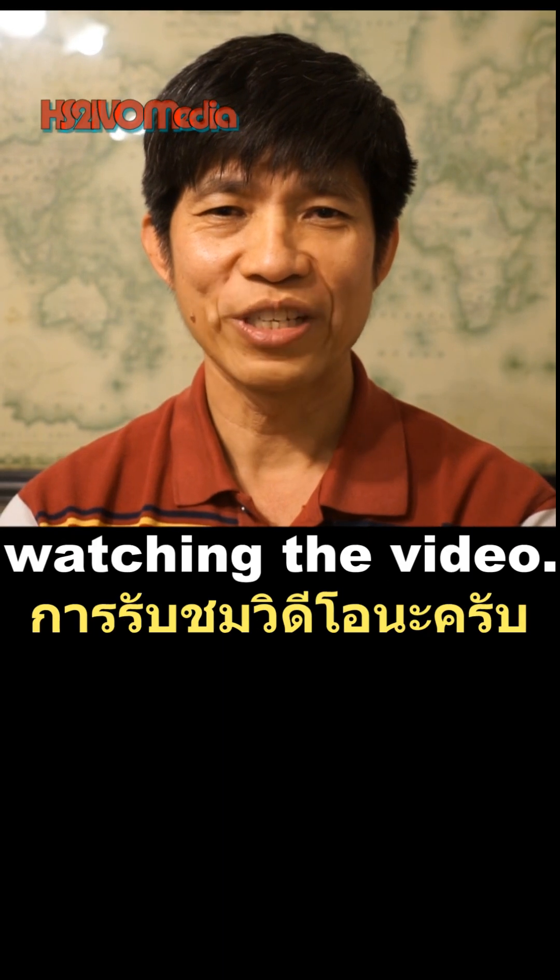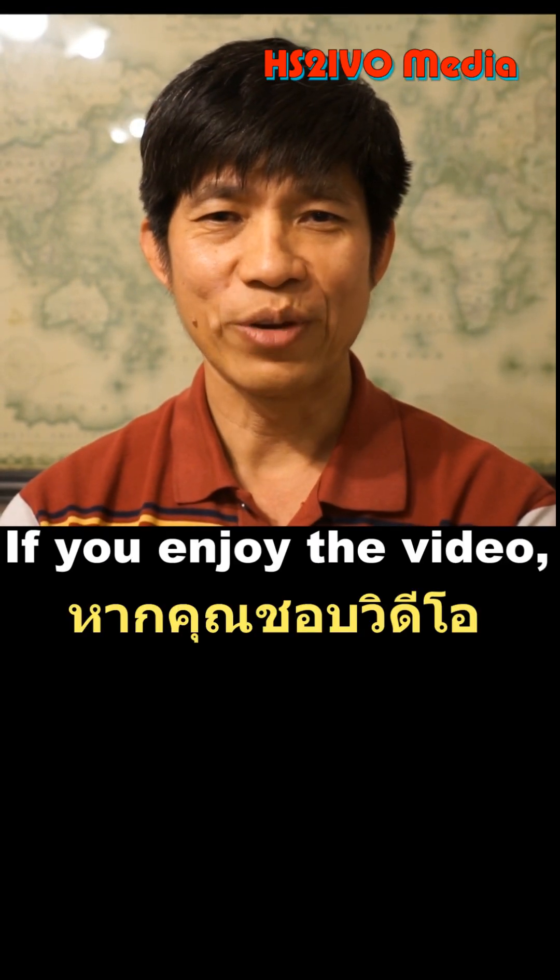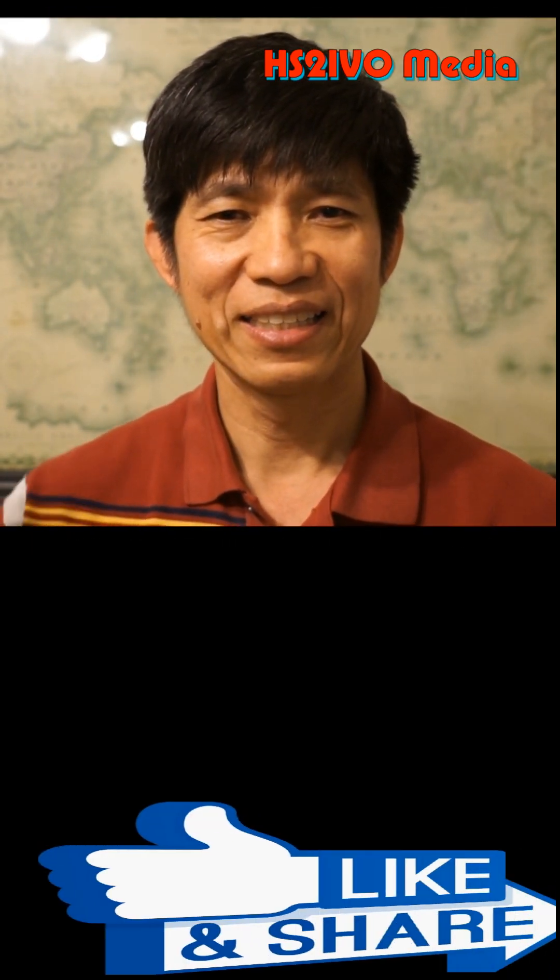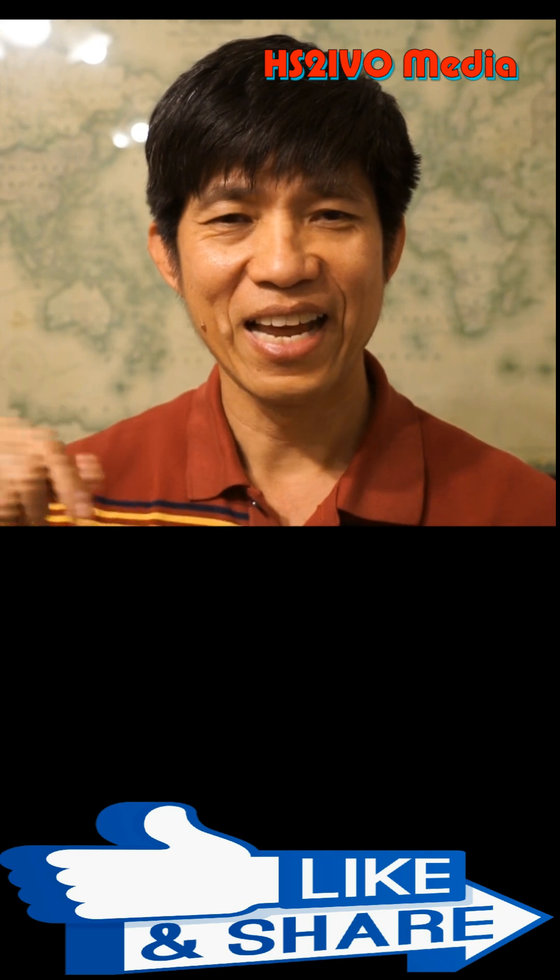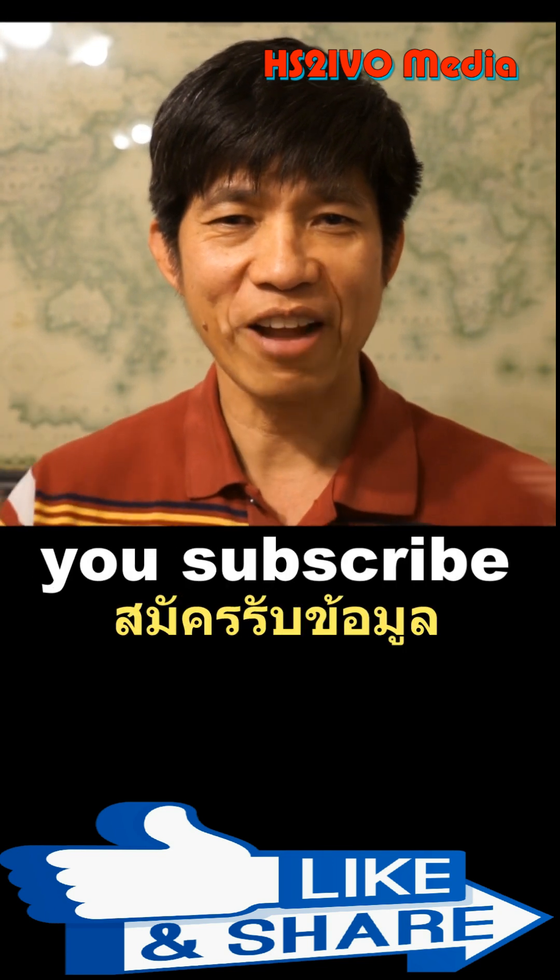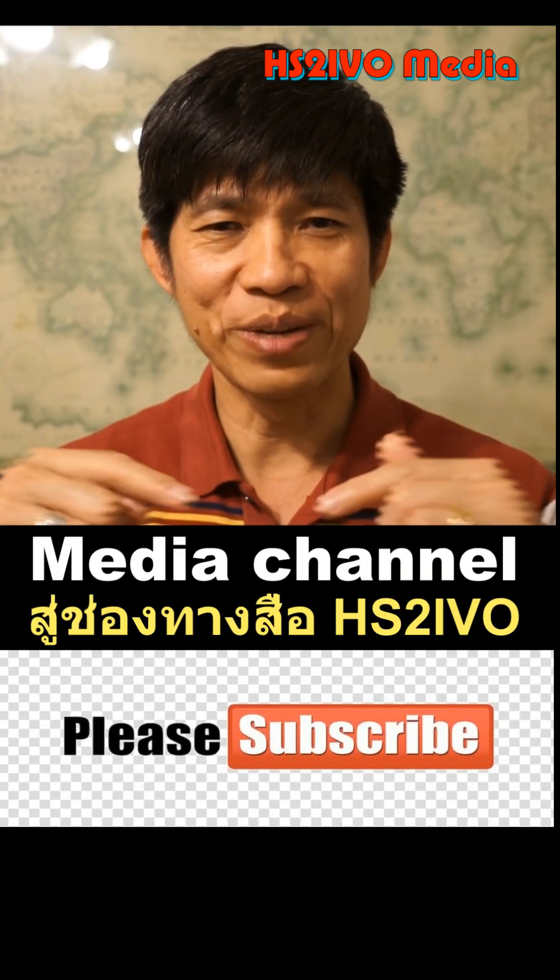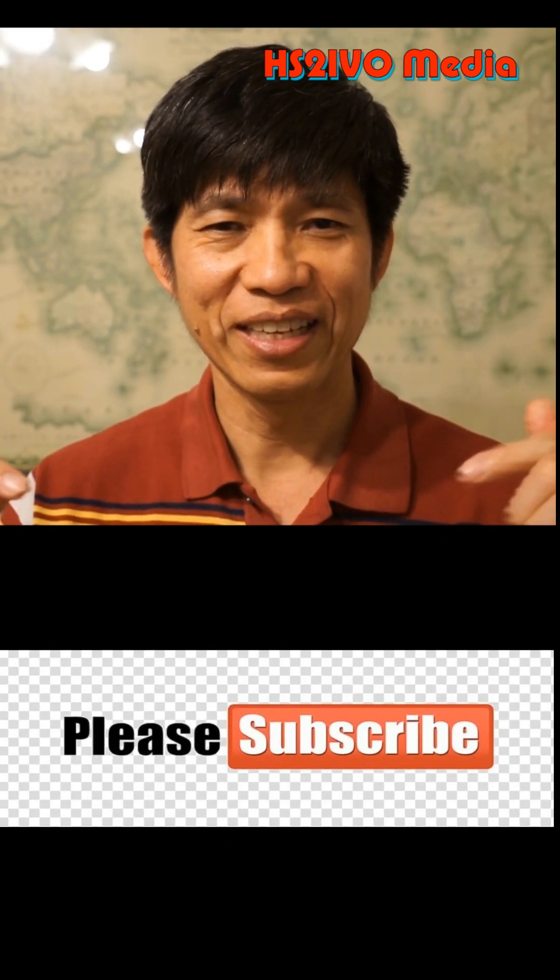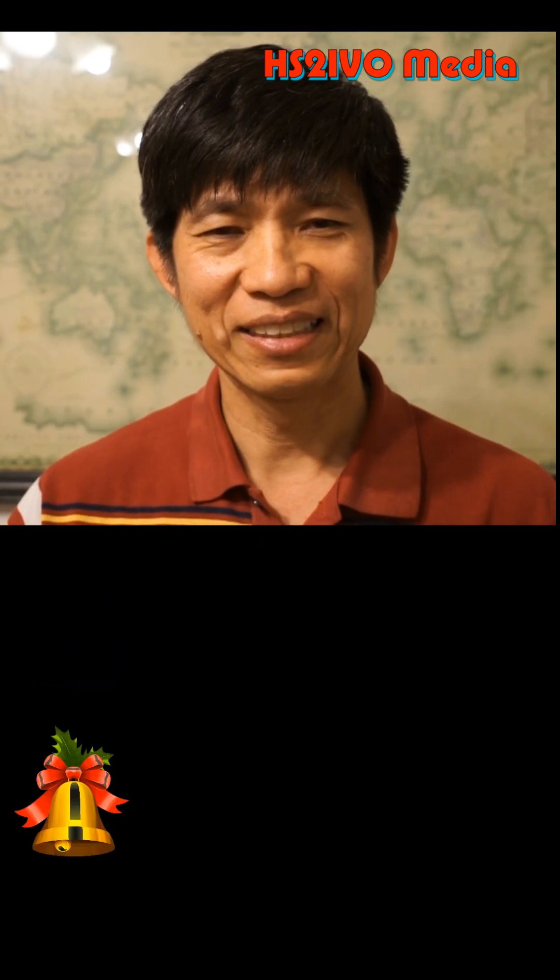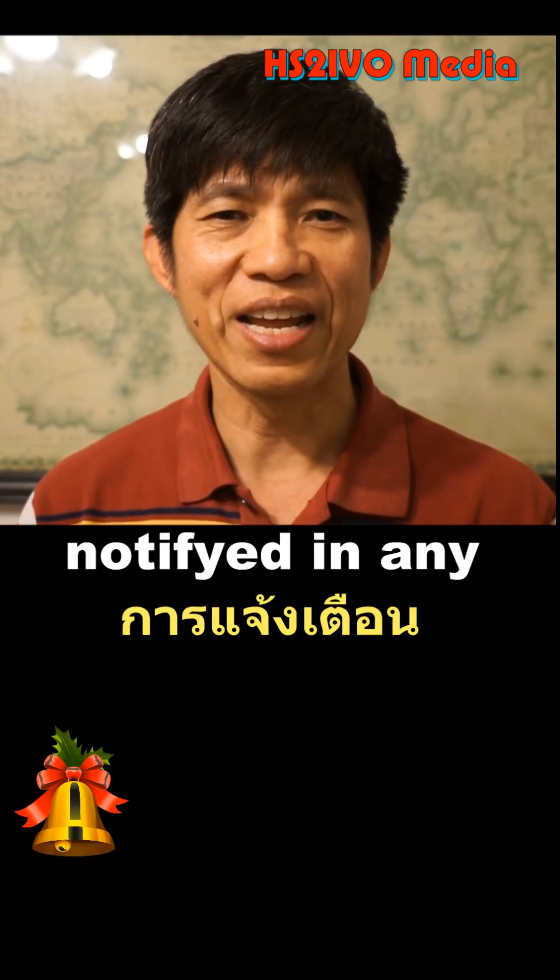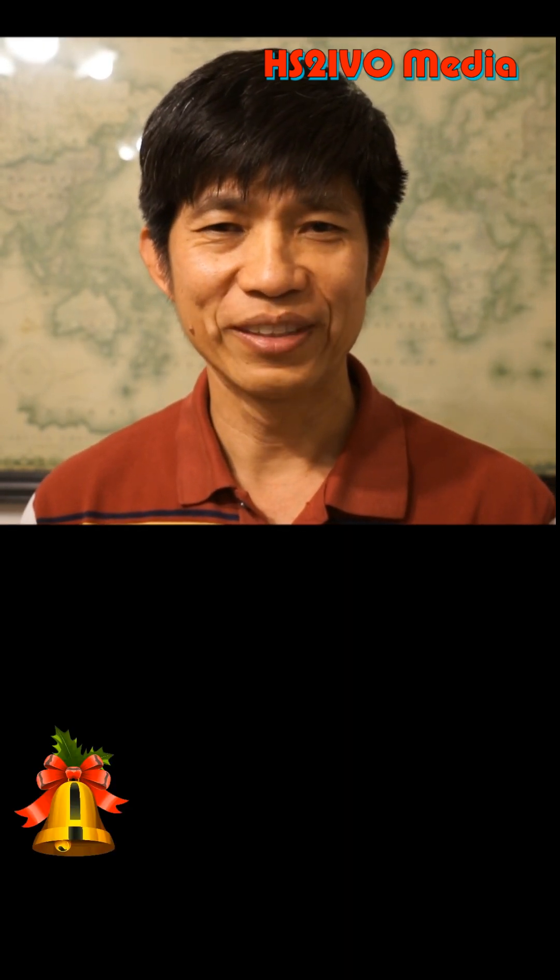Anyway, thanks for watching the video. If you enjoyed the video, give me a like and make sure you subscribe to the HS2IVO Media channel and hit the bell button so you can get notified of any new videos.